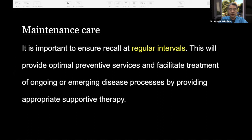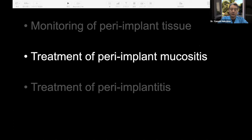To avoid infection, we really need maintenance care — it is important to ensure recall at regular intervals. At my clinic, I recall patients every three to four months. For well-controlled patients, six months recall is possible — that depends on you. Now you understand how to monitor peri-implant tissue.